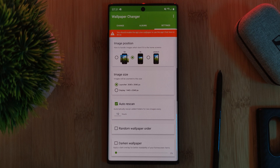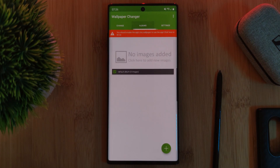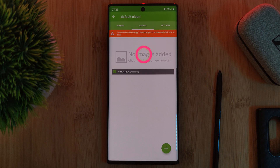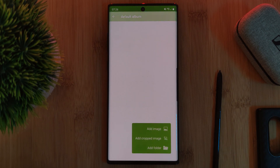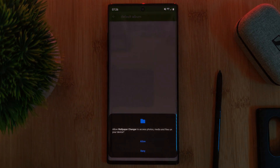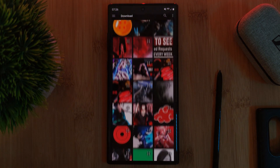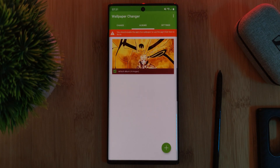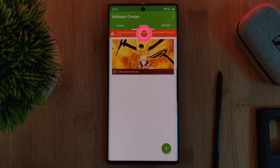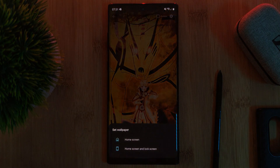Finally, within the album tab is where you can set your own custom images. Just head into the default album and then, using the plus button, add in your individual images or even whole folders — it's totally up to you. Once done, just remember to click on this ribbon right here to apply the app to your home screen.